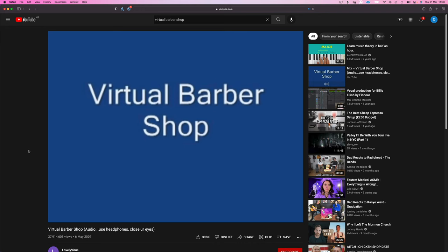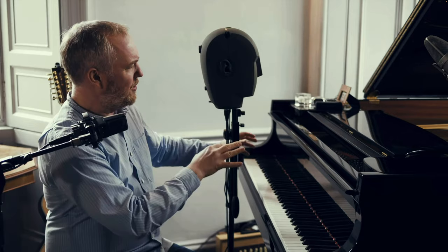The first binaural recording I heard was a YouTube video called Virtual Barbershop, released in 2007. This recording process for music is growing more popular now, as most people listen to music on headphones.